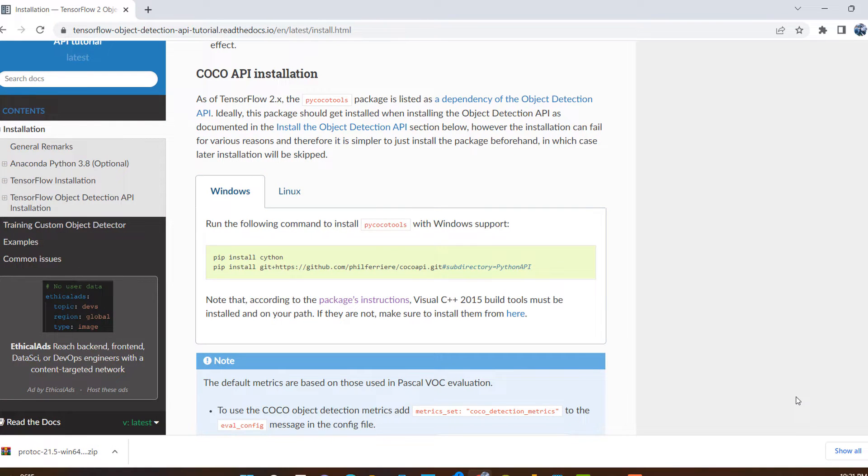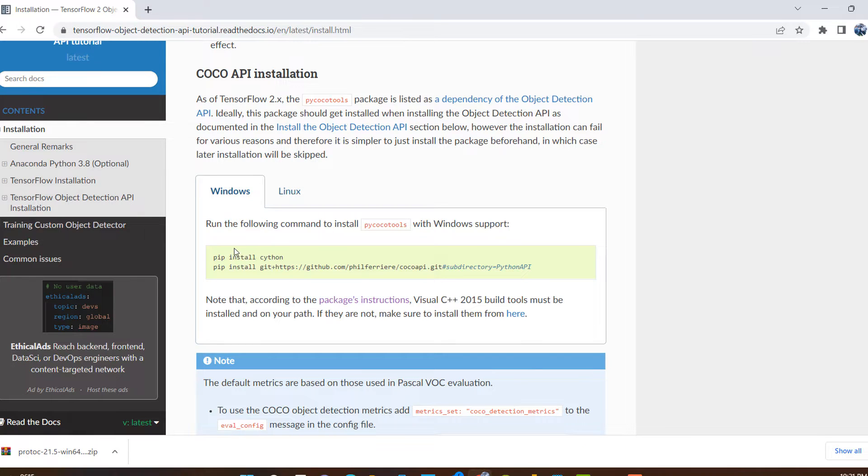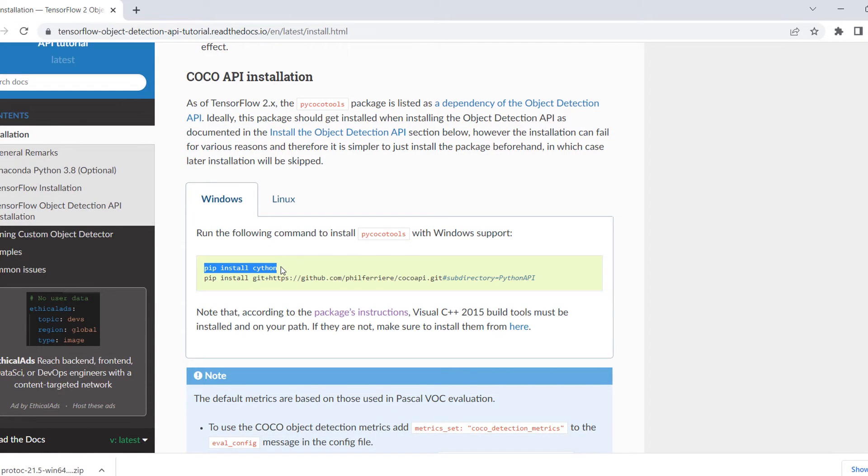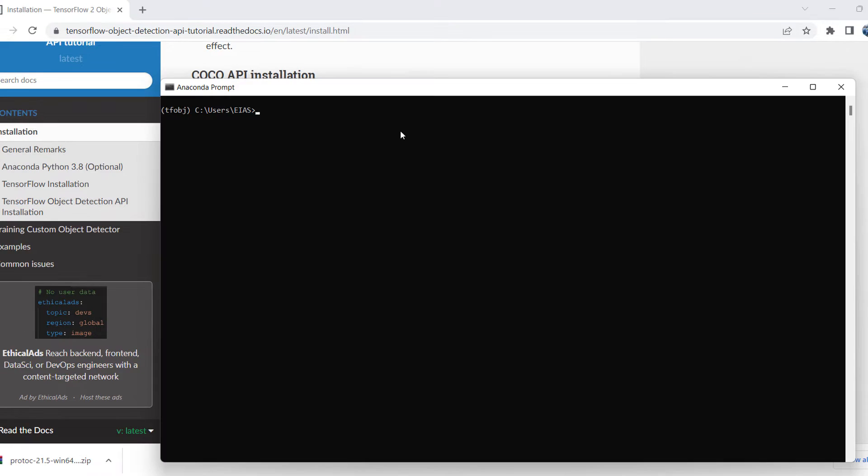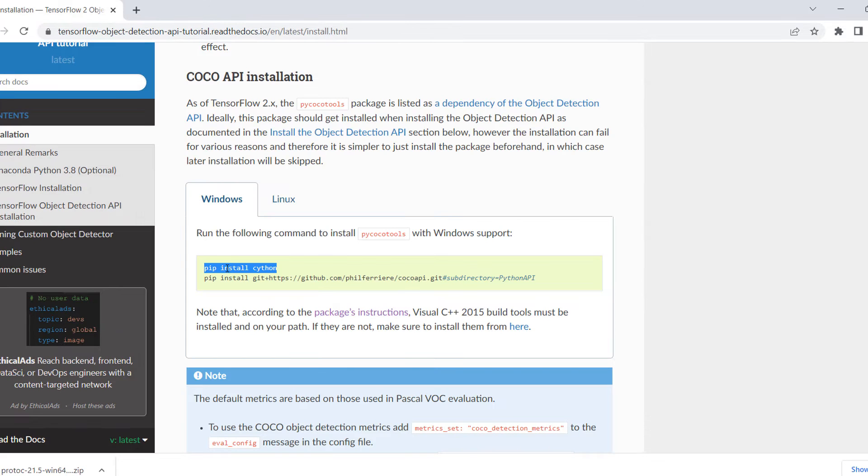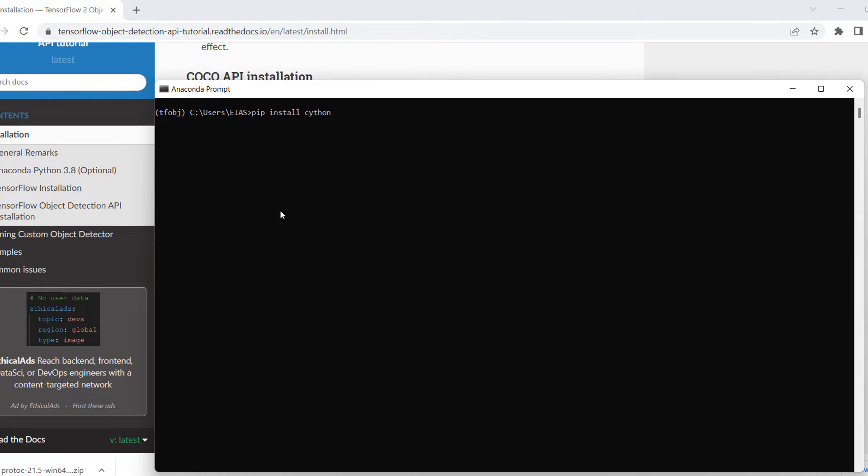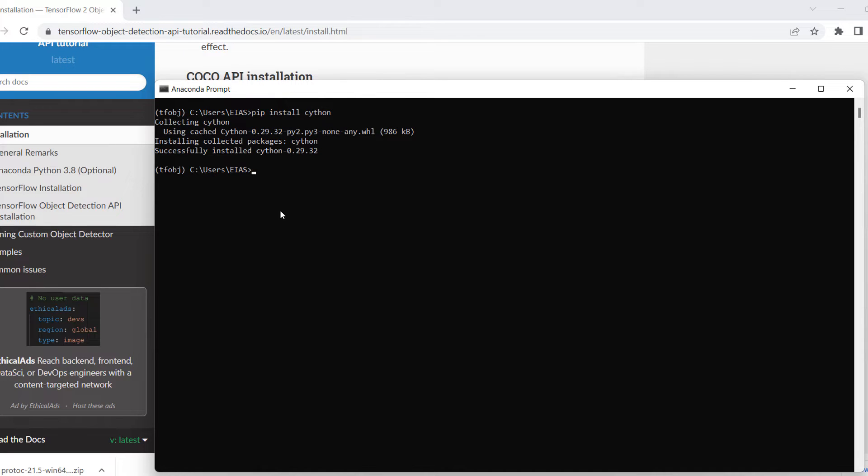We have to install all these COCO API. It's quite easy. We have two steps in that: pip install Cython and pip install from GitHub. We will clone the COCO API. I have activated the TF_OBJ environment. I will copy, so it's very easy. It's already installed.